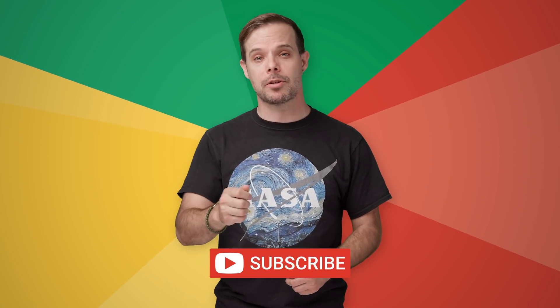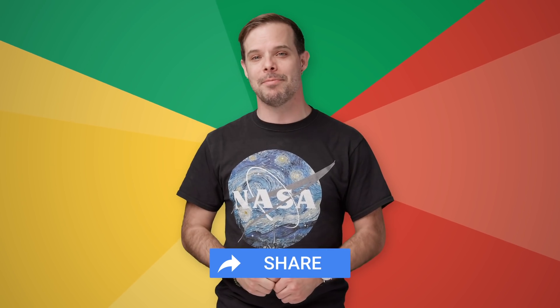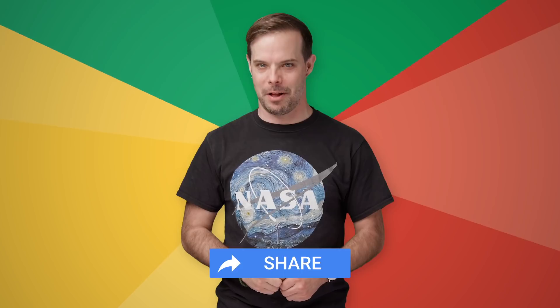Please remember to like, subscribe, and share. I'm Timothy Jordan for The Developer Show. Thanks for watching, and we'll see you next week.